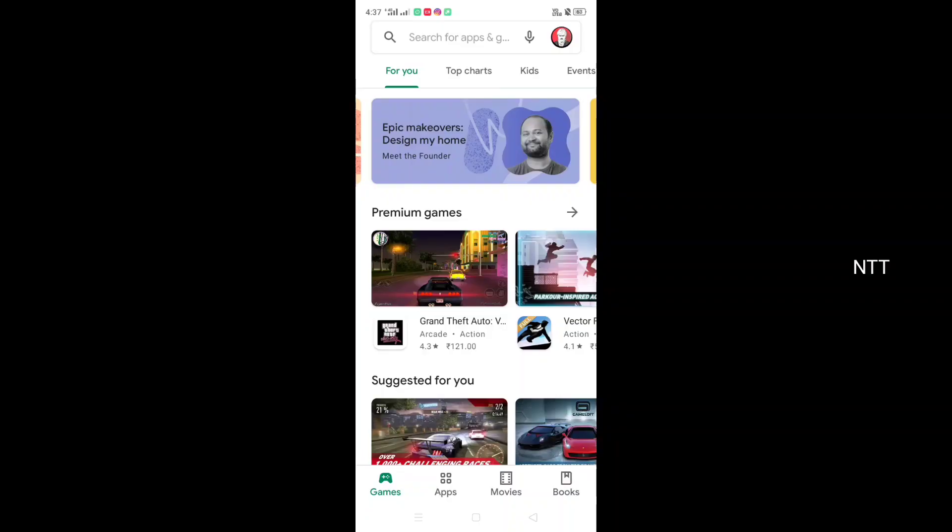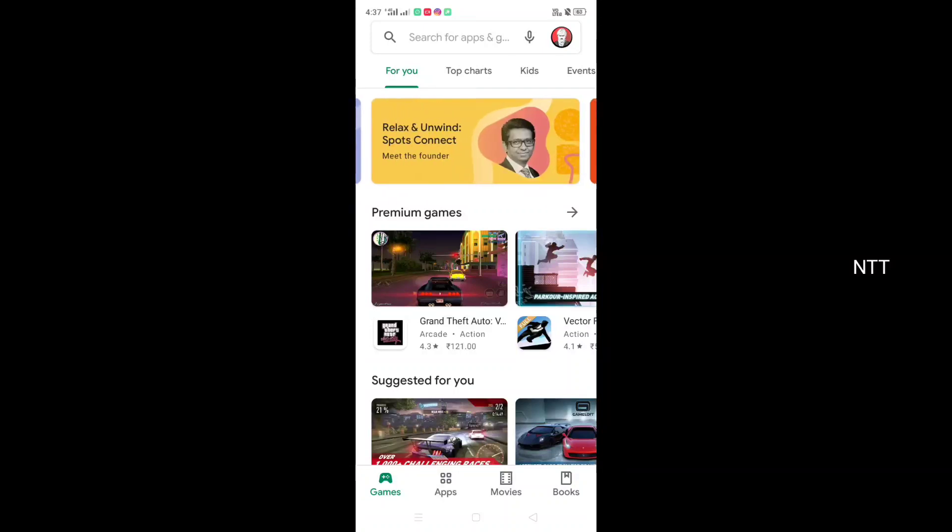If you want to update the Play Store, there will be an option in the Play Store. There will be a new version available, and that is why we will update the Play Store to the new version. The details in the new version will be updated on your device.